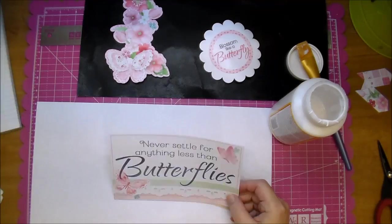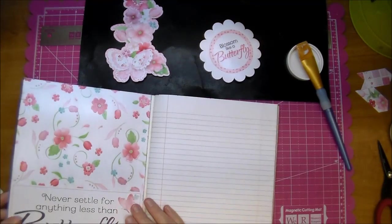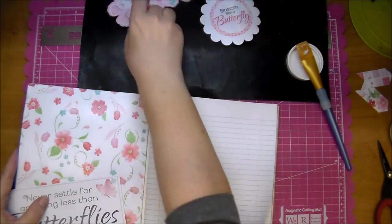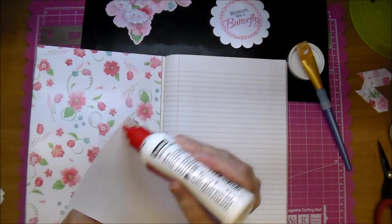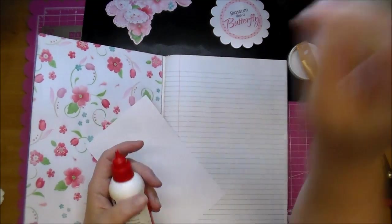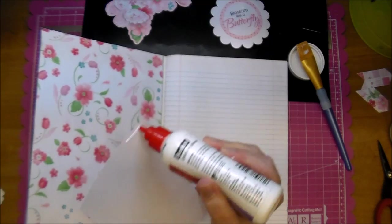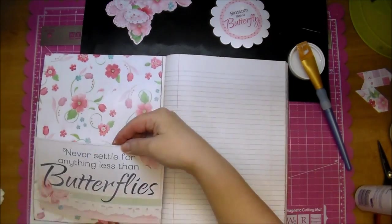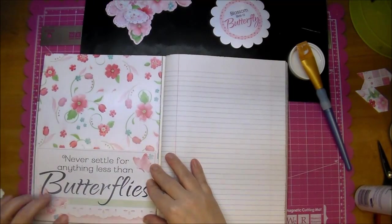This is one of their journal cards and I just made it large enough for a pocket for the inside of my book. So I'm just going to add my glue to the sides and the bottom leaving the top open which will give me my pocket. Beautiful saying.